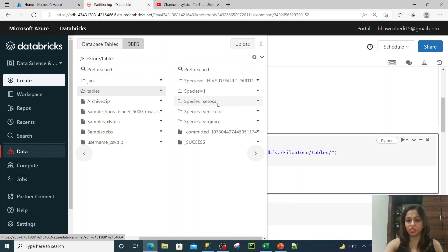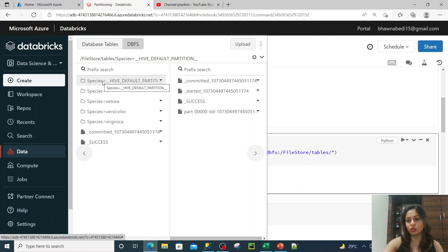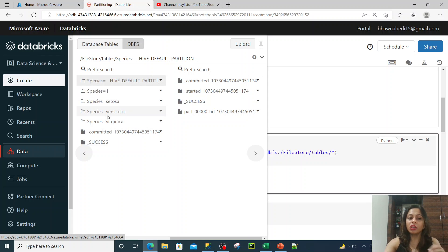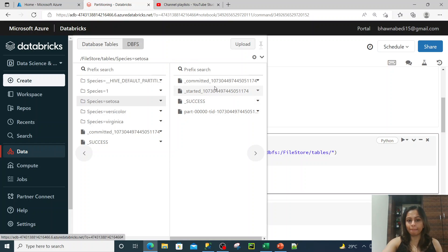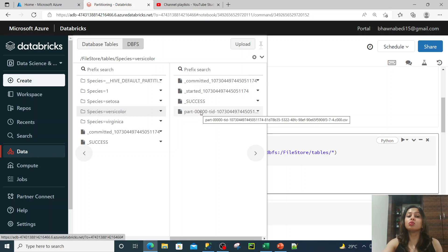You can see the distinct species that I had: Setosa, Versicolor, Virginica, and species equal to null — which is the Hive default partition, because one species value was null. So the distinct values were null, Setosa, Versicolor, and Virginica. You can see how partitioning works — all the rows for which species was Setosa will be part of the Setosa partition, and all rows where species equals Versicolor will be part of that partition.